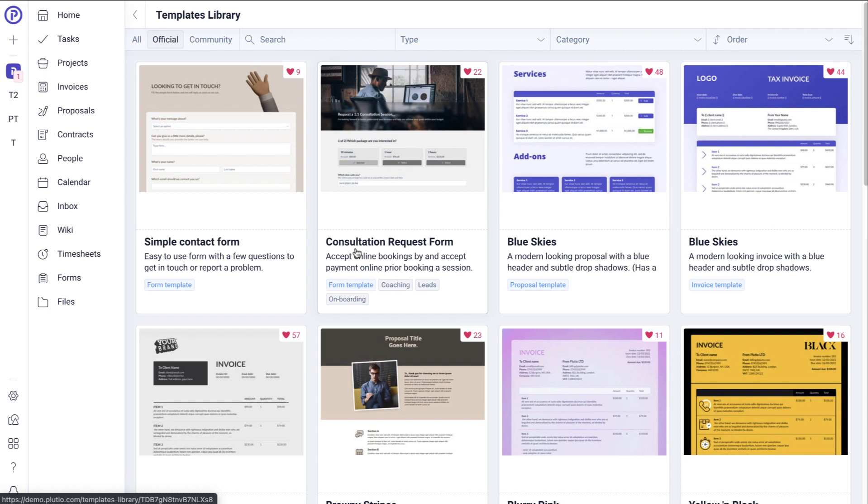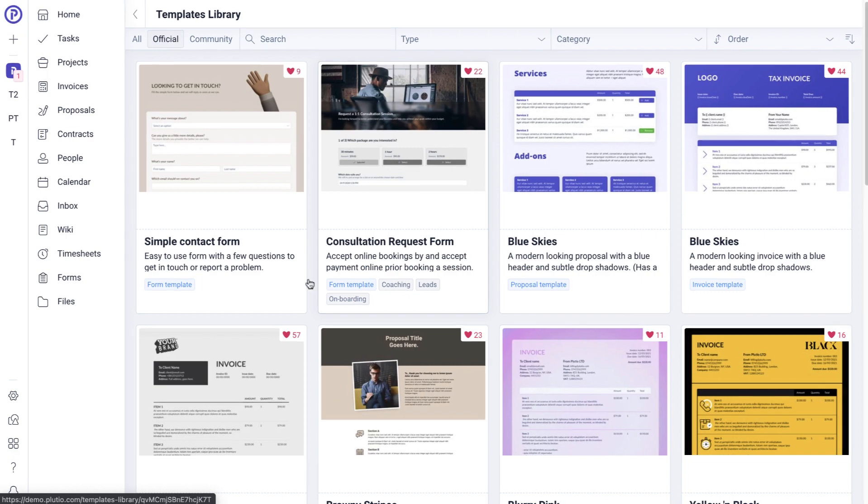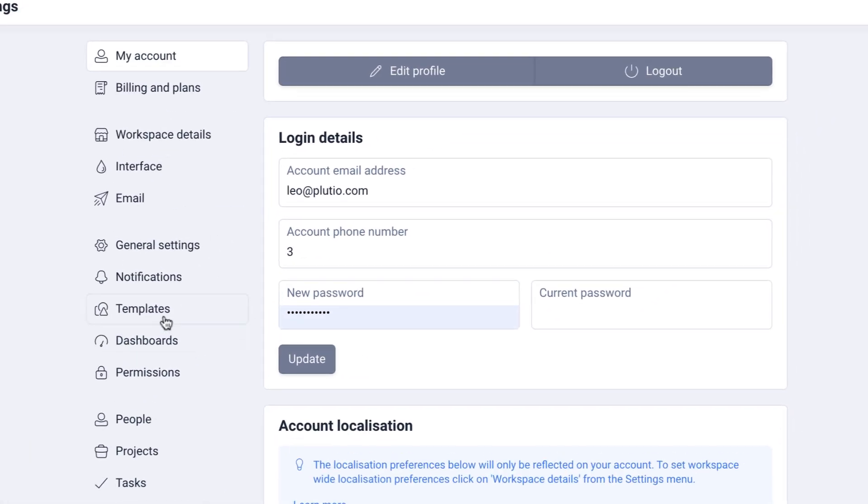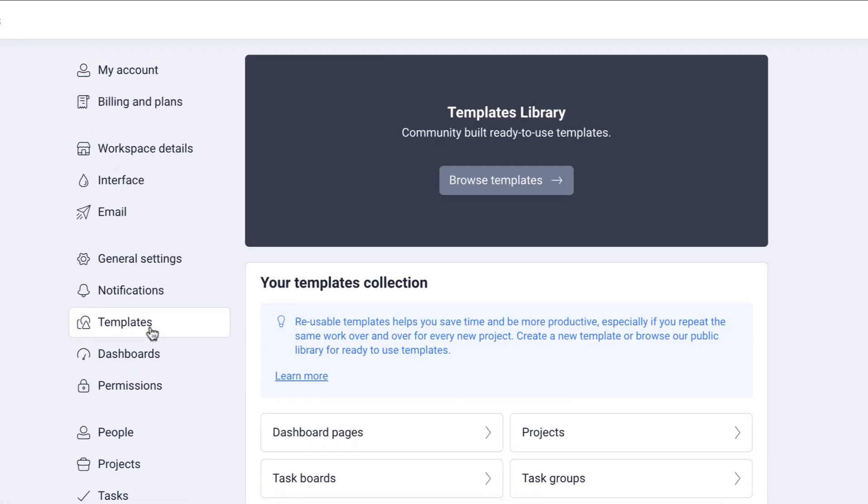You can manage all of your templates from your templates collection page, which is accessed from Settings, Templates.